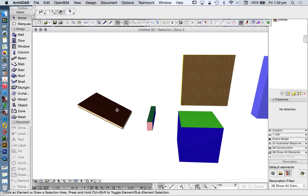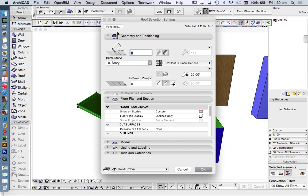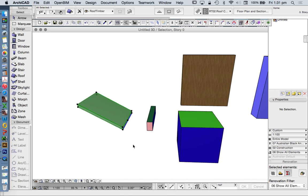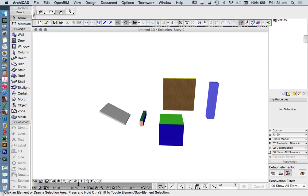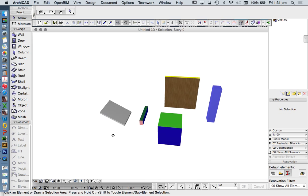And then we have a roof, which rounds out all the basic tools that we use. A roof is very, very much like a slab. A roof has a top, has edges, and has a bottom. What's the difference between a roof, therefore, and a slab? A roof is on an angle.